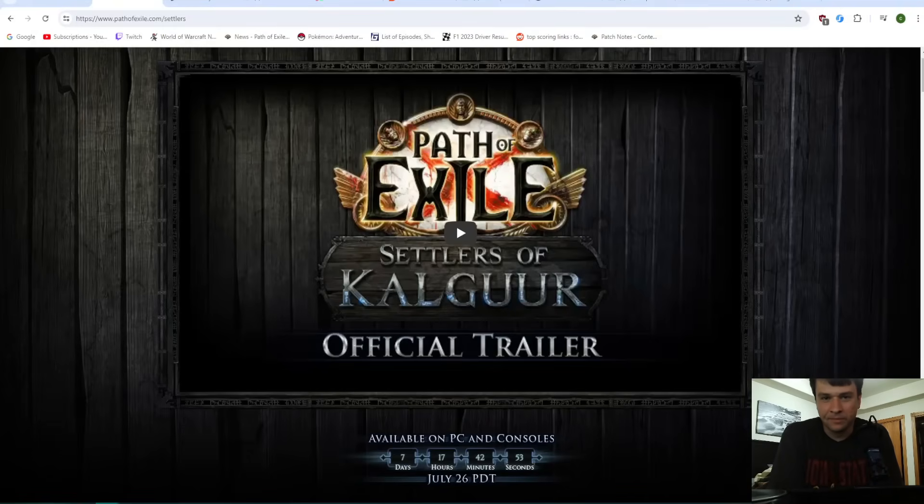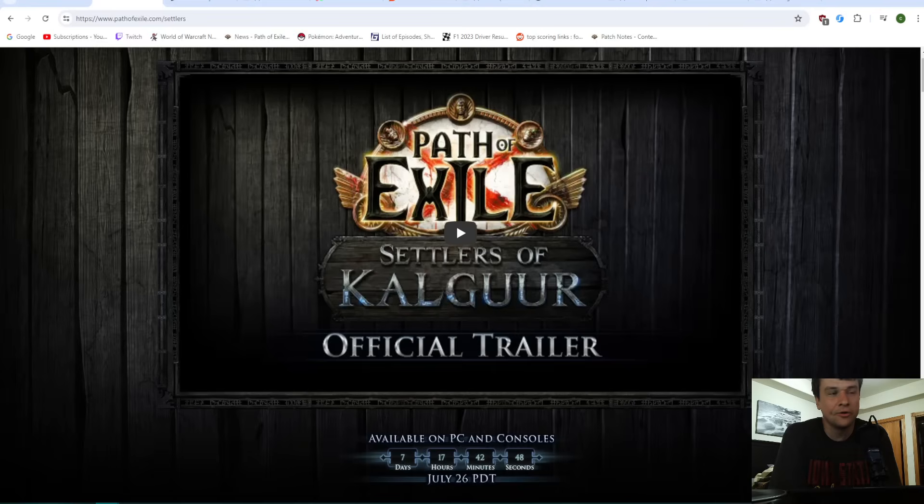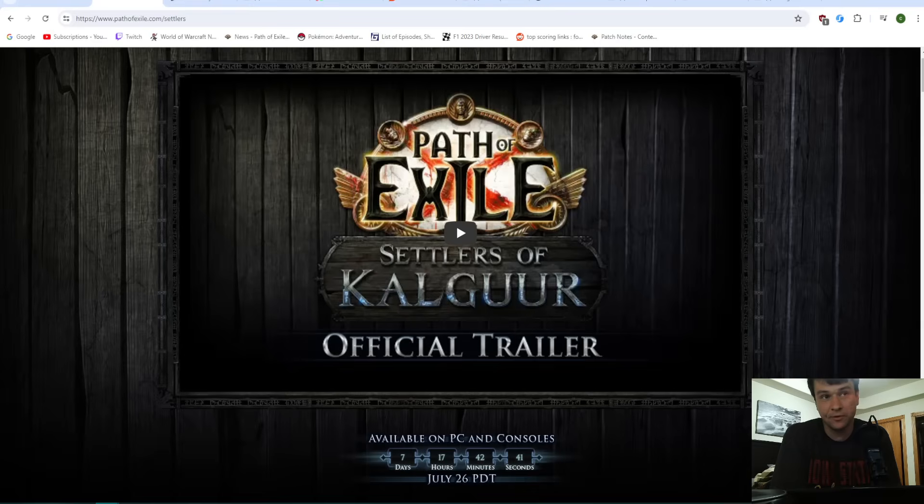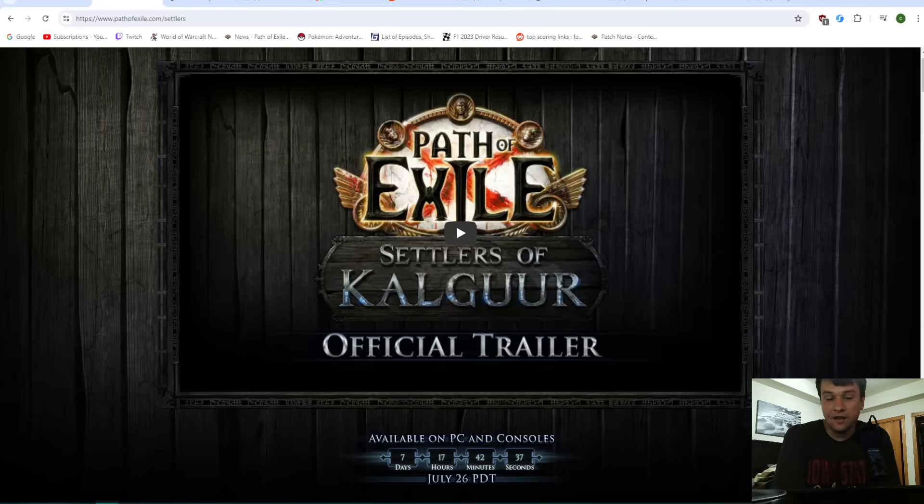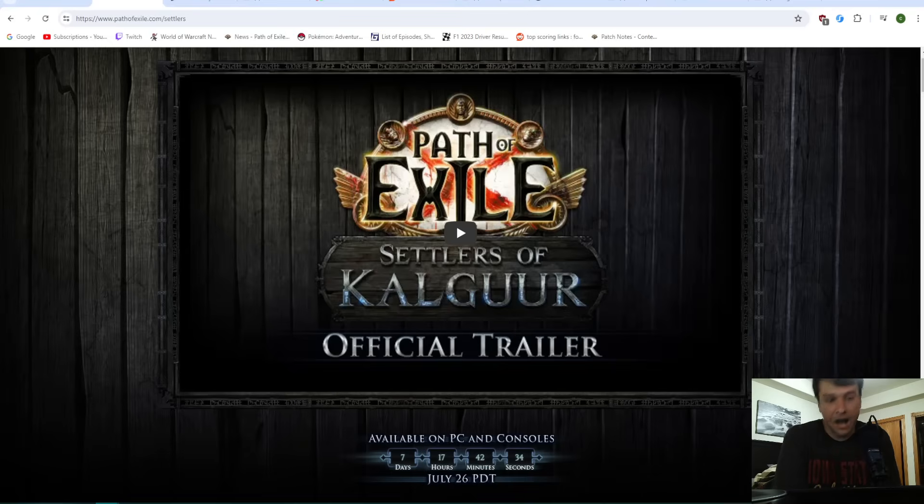Hello, this is One Man Left, and we finally have the 3.25 announcement for Settlers of Kalguur. We had the announcement stream today, we got to watch and see about the new league, and then we finally got patch notes for some of the balance changes.